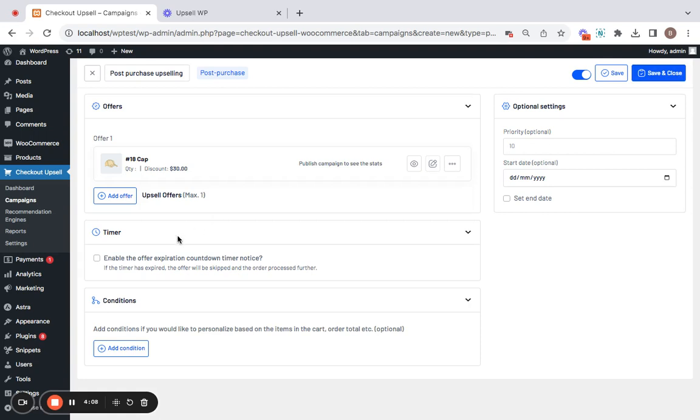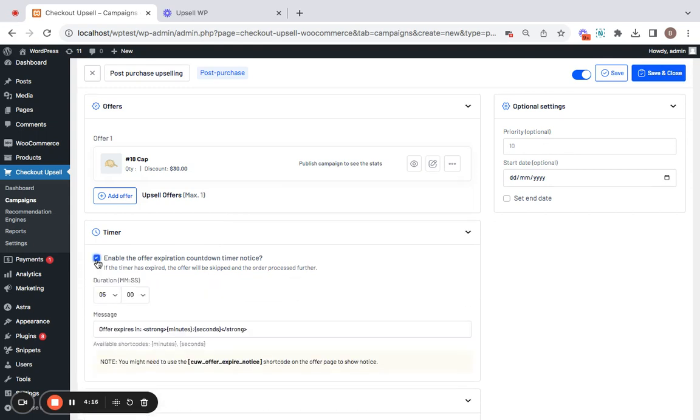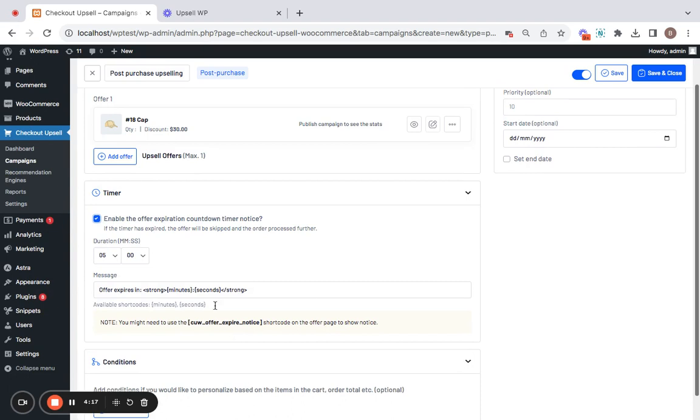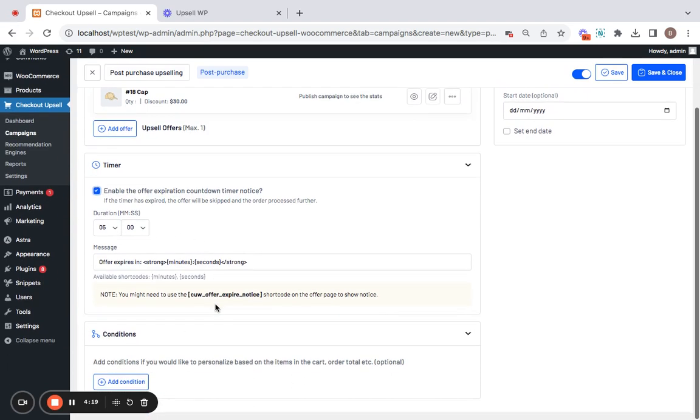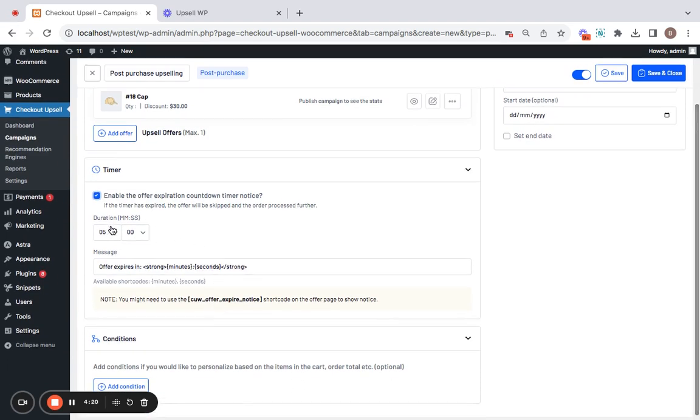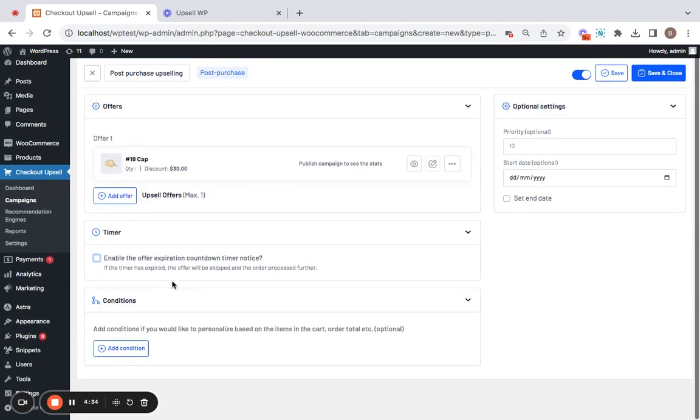Next comes timer. If you want to go for expiration countdown timer for this particular upsell offer, you can also opt for it by simply clicking on this checkbox and filling out the necessary details like the duration, message and the shortcodes that are available to retrieve certain values. Then comes condition.